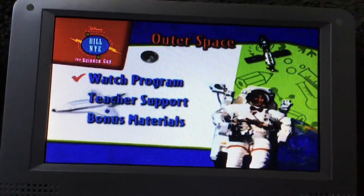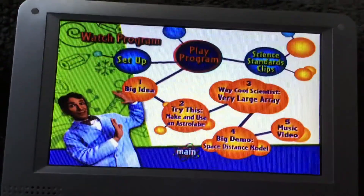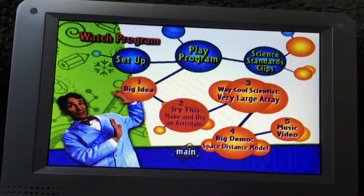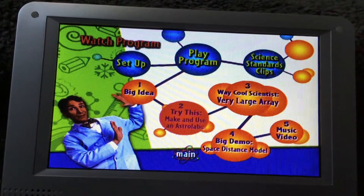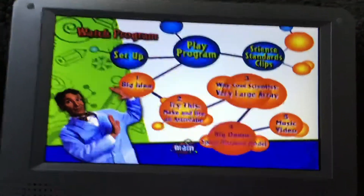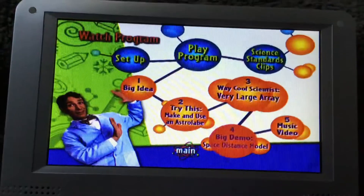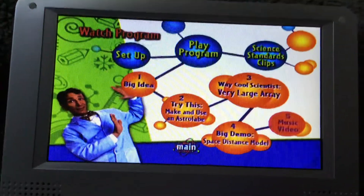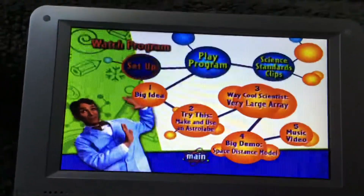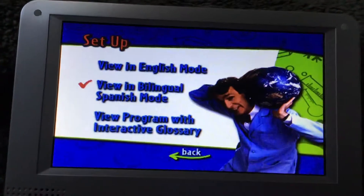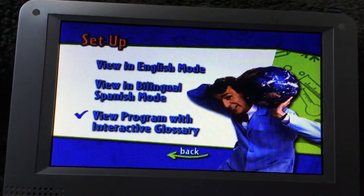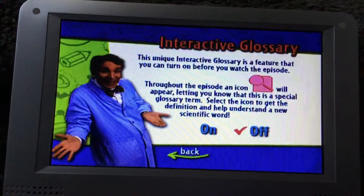Sorry, I've watched this program. Here's a big idea: make and use an astrolabe. We call scientists: Very Large Array. Big demo — space, distance, model, music video, set up, view in English mode, view in bilingual Spanish mode, and view program with the interactive classroom.